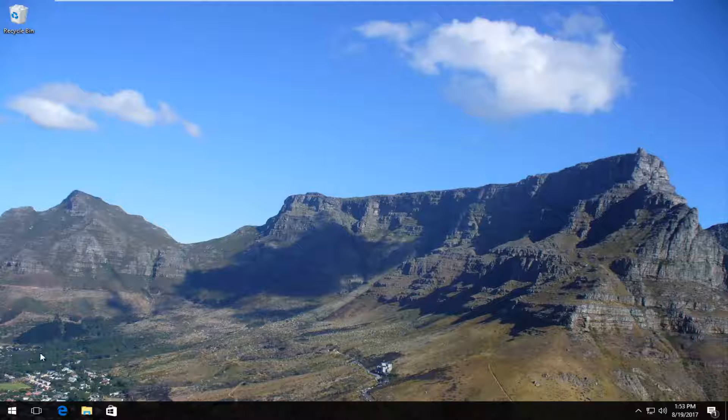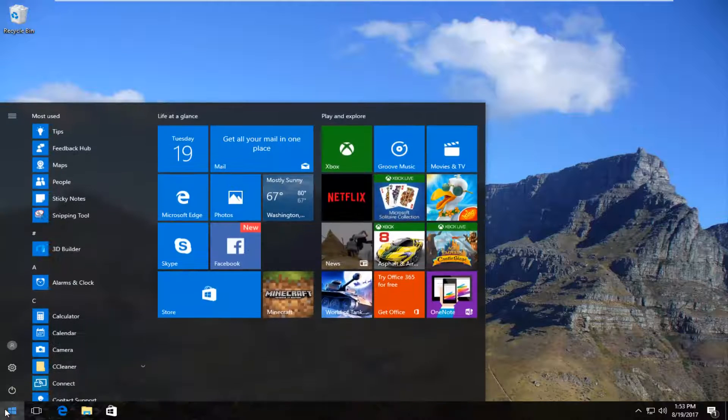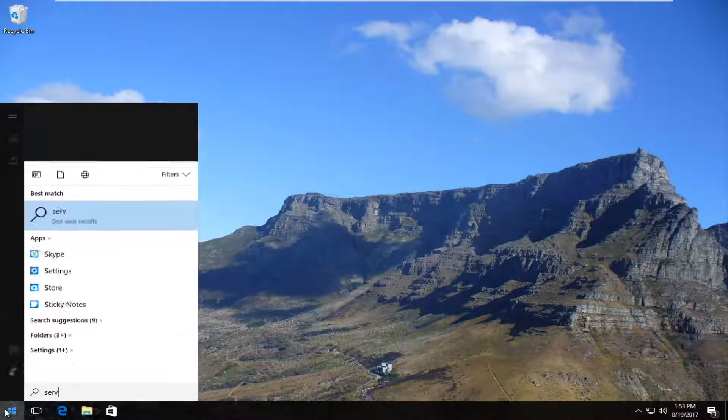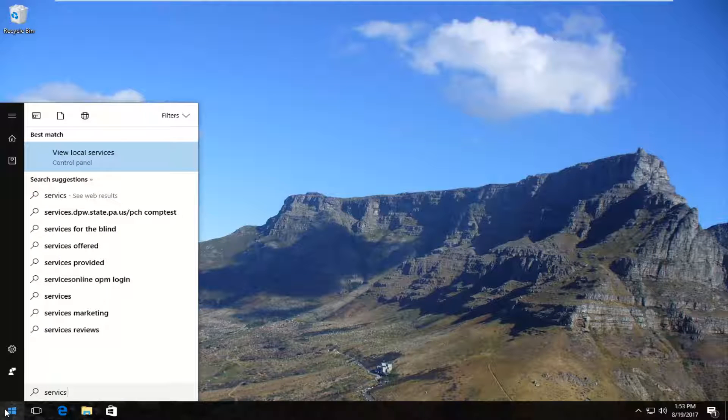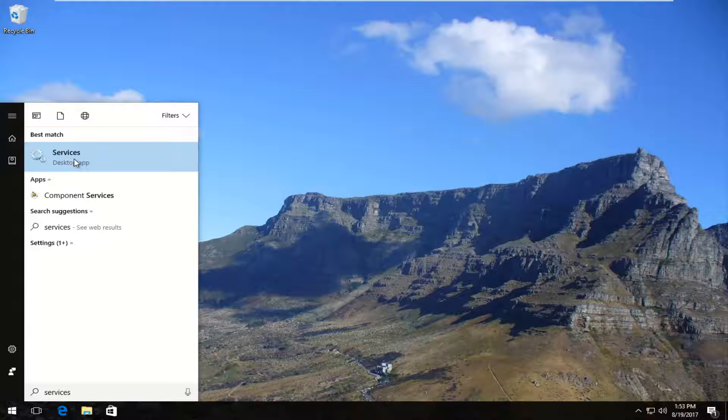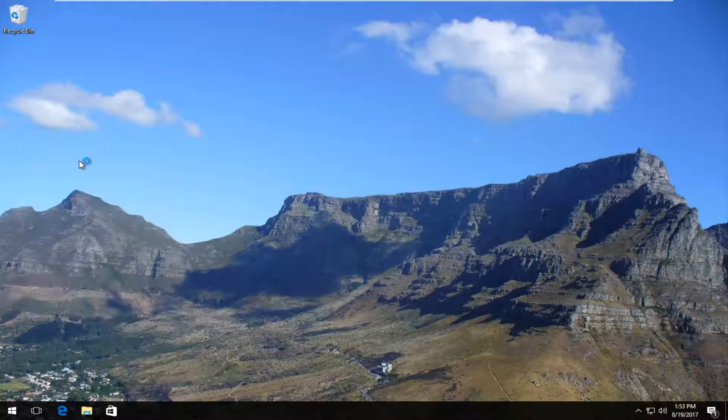We're going to start by left clicking to open up the start menu. You want to type in services. Best match it comes up should say services and on Windows 10 it should come up right above desktop app. So you want to left click on it once to open it up.